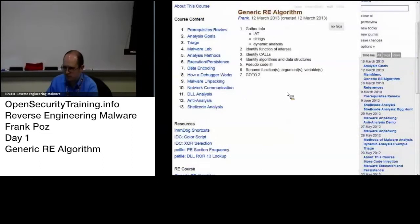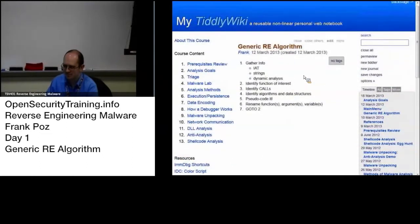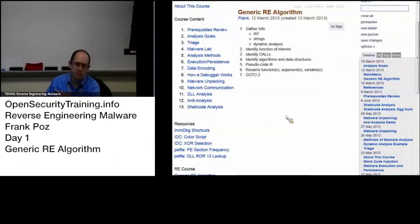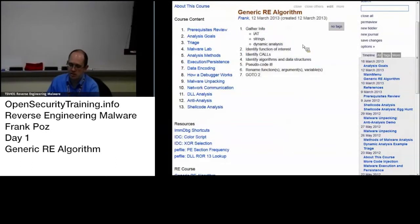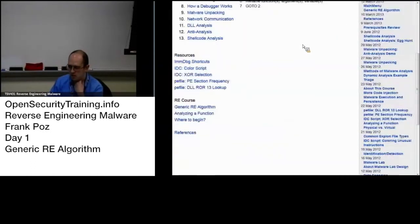On the generic RARES engineering algorithm. For those who were not in the course a couple weeks ago, we kind of came up with this as a generic RARES engineering algorithm for when you're doing that. This is a link in the wiki down here under RE course, generic RE algorithm.